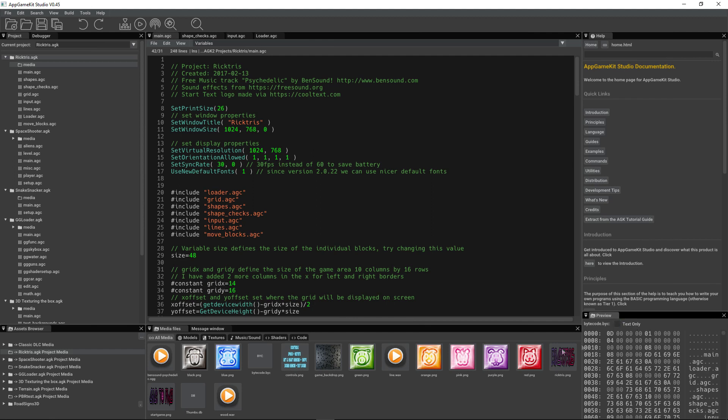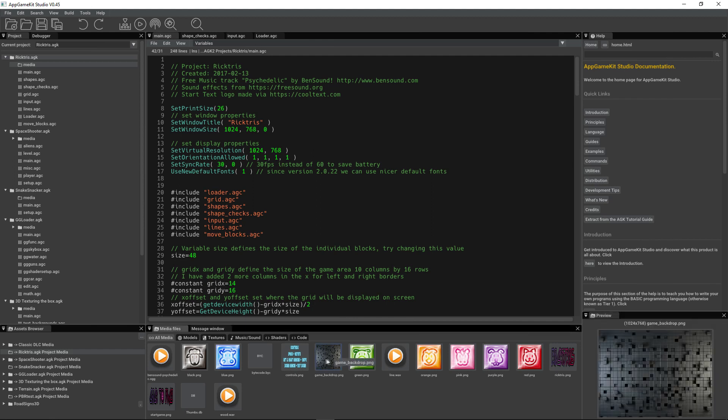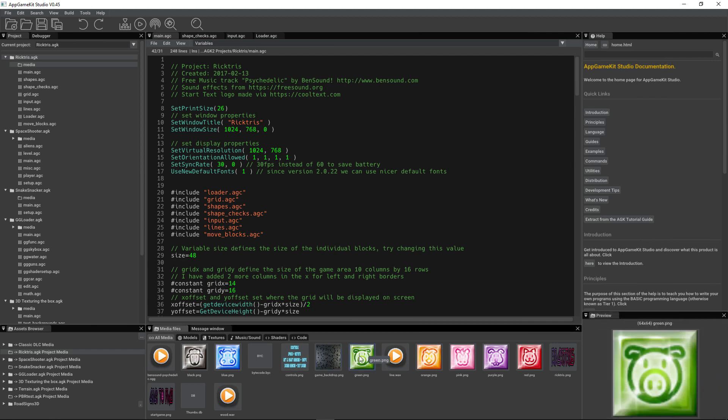Or if it was text, it would show you text. So you can quickly click through and visualize the images and also see information about the images.